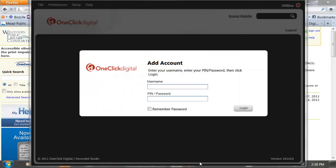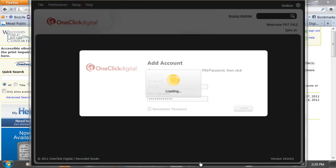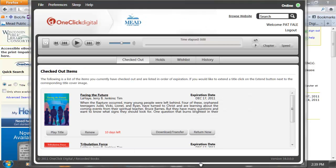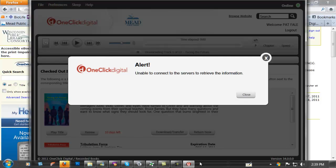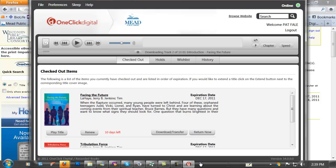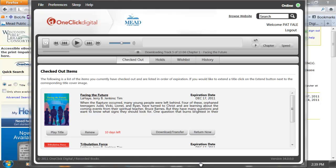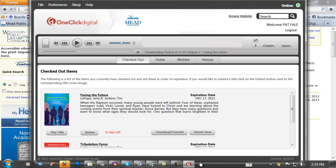Looks like my media manager is finally working. I'm in the process of logging in. Let's play title and see if that works. Unable to connect to servers to retrieve information. Well anyway that's basically it in a nutshell. I hope this helps you some, enjoy.